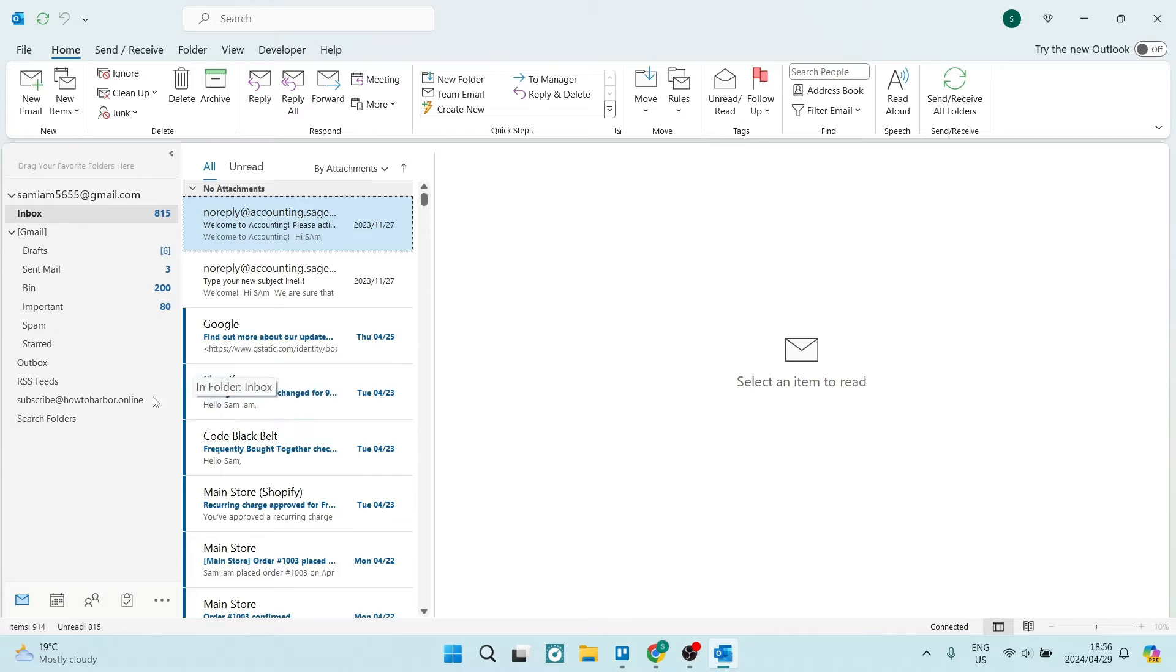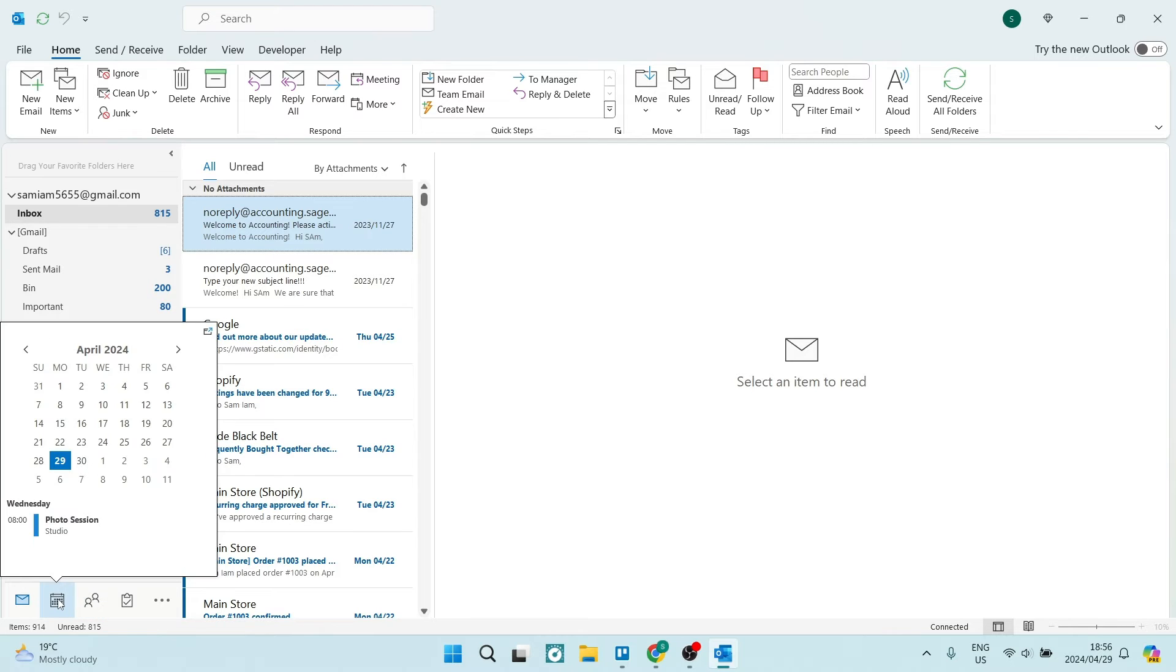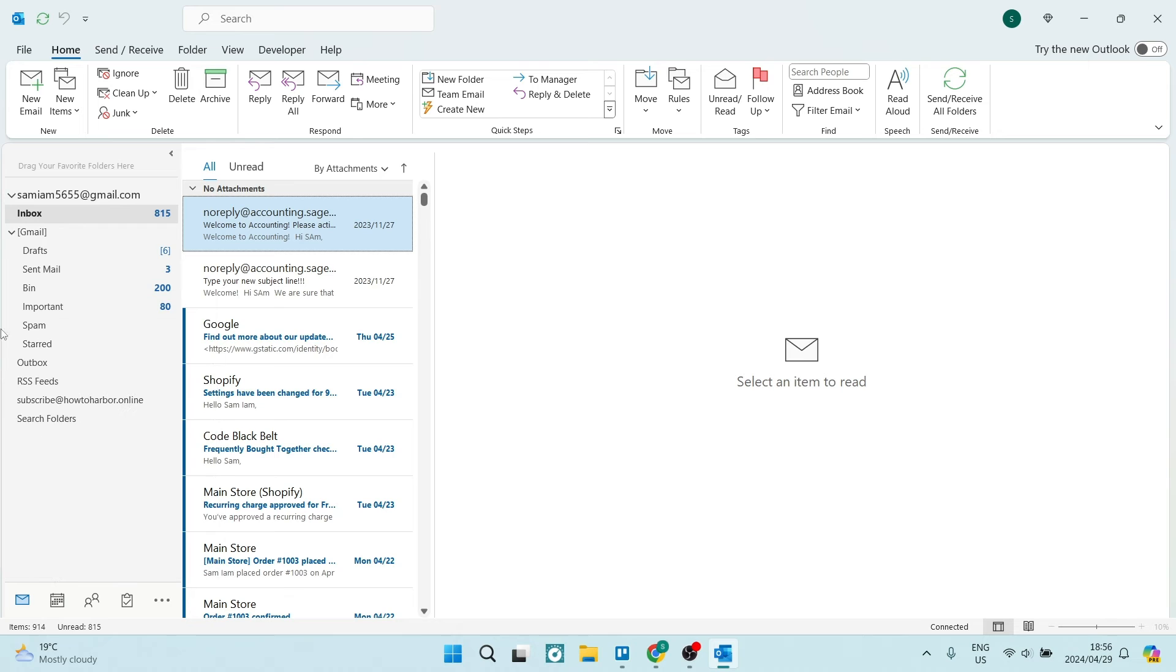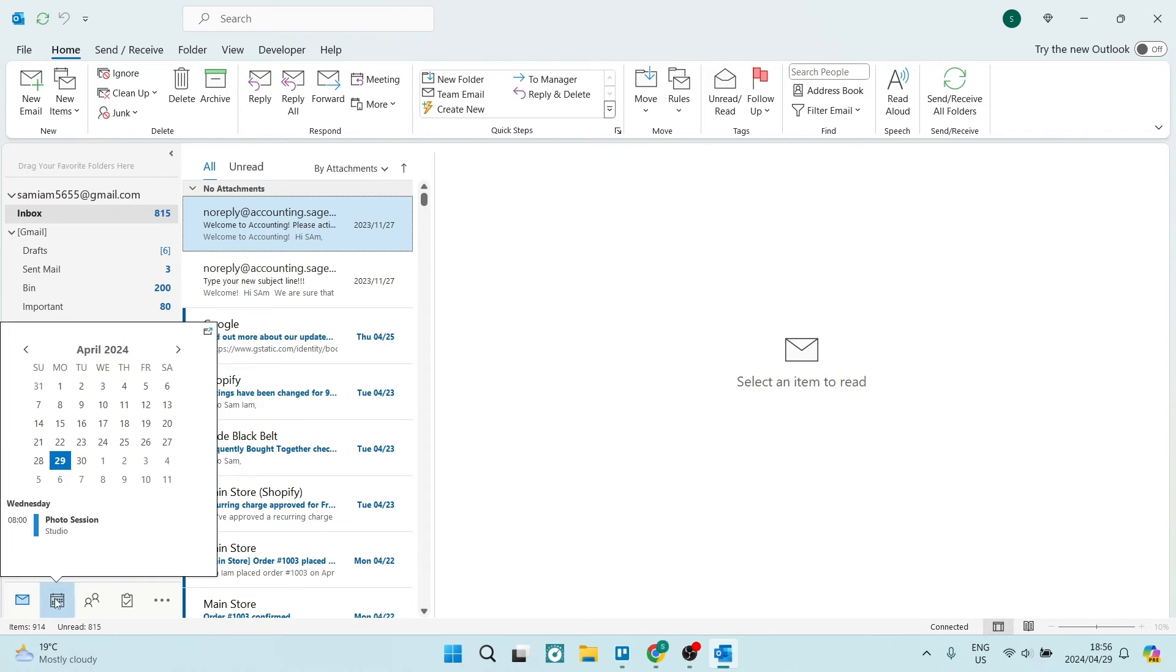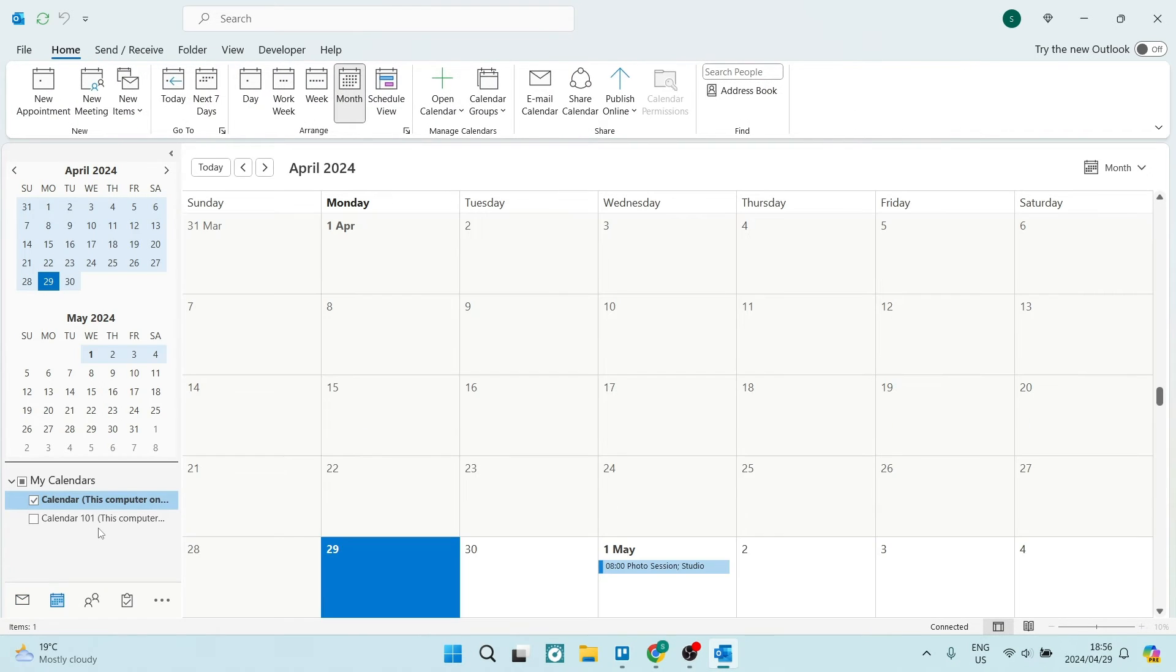Now over on the left hand side at the bottom, you may see your calendar icon. Alternatively, you will see it up on the top left. So you're just going to navigate to your calendar and you're going to locate the actual booking that you would like to delete.